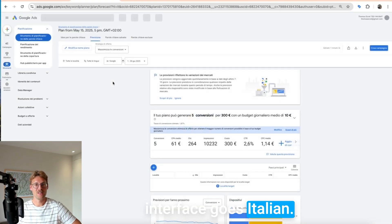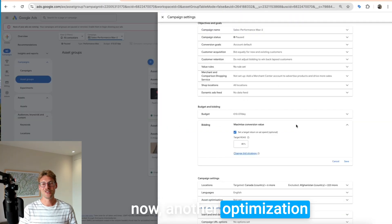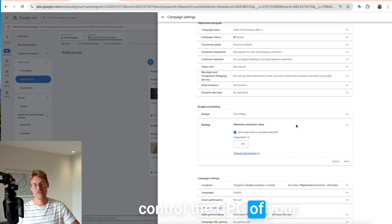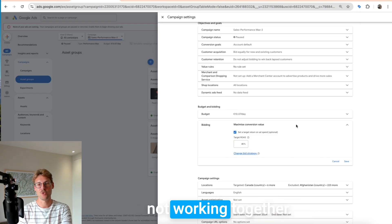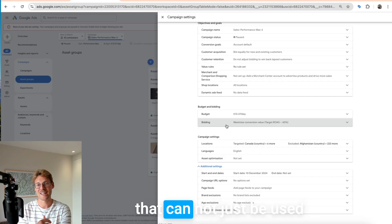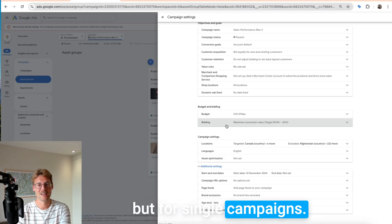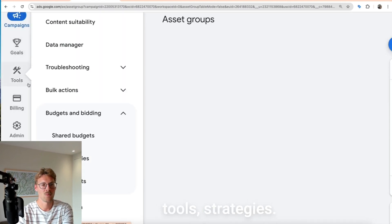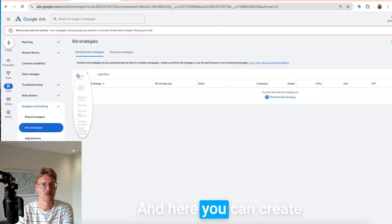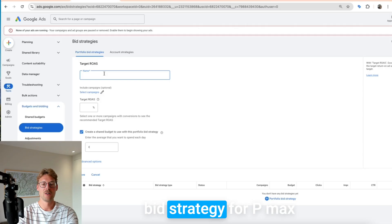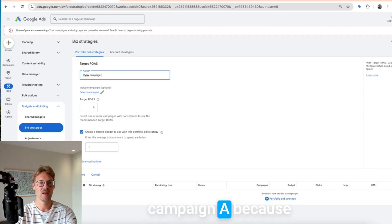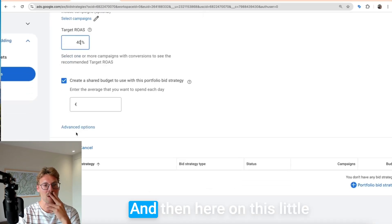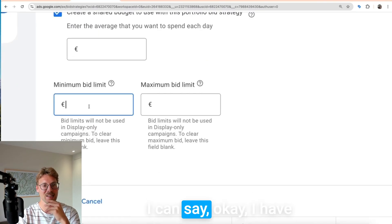Another optimization tip is for smart bidding. Once you use Target ROAS, you cannot control the CPC of your campaign, because Target ROAS and manual CPC don't work together. However, if you change to a portfolio bid strategy — which can be used not just for the whole account but for single campaigns — for example just one PMax campaign where your CPC is too high, you can go to 'Tools,' then 'Bid Strategies,' and create a portfolio bid strategy, such as a Target ROAS strategy for one specific PMax campaign.